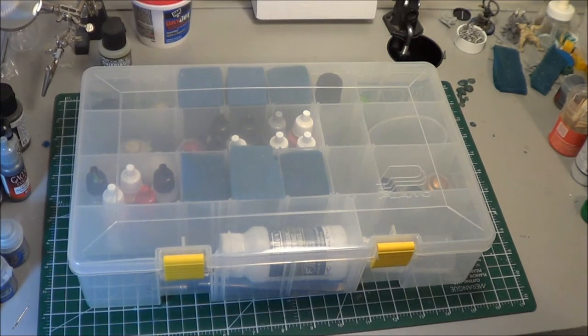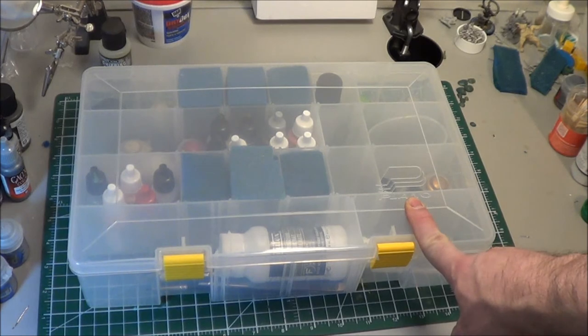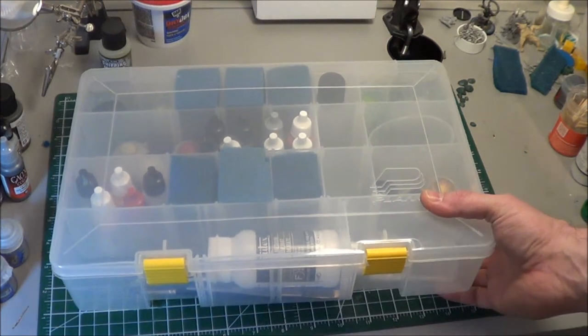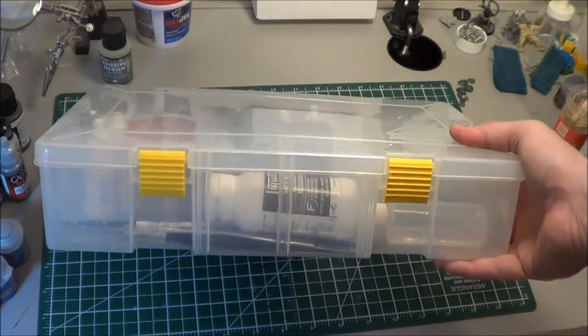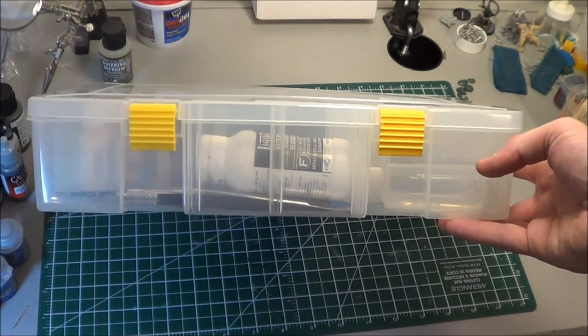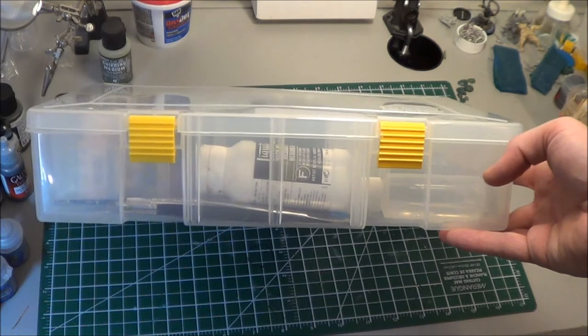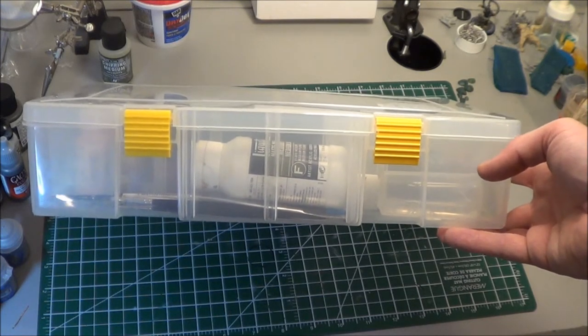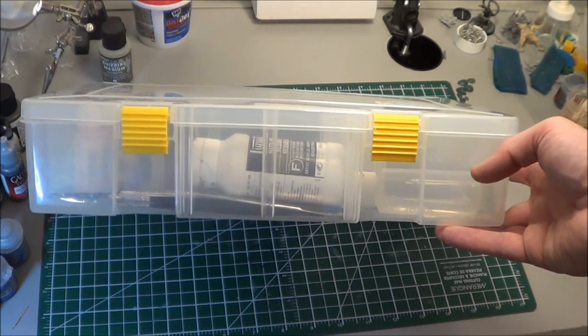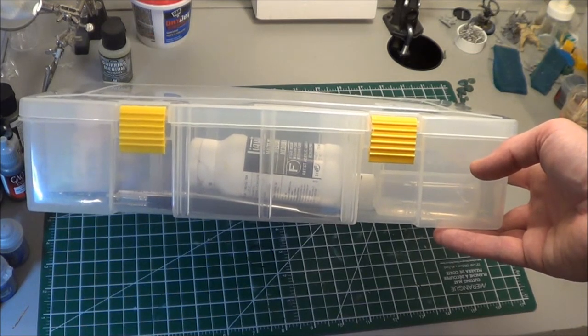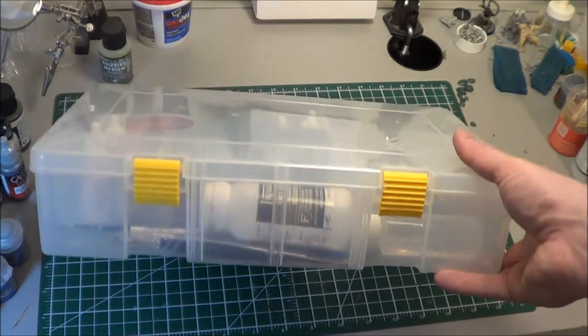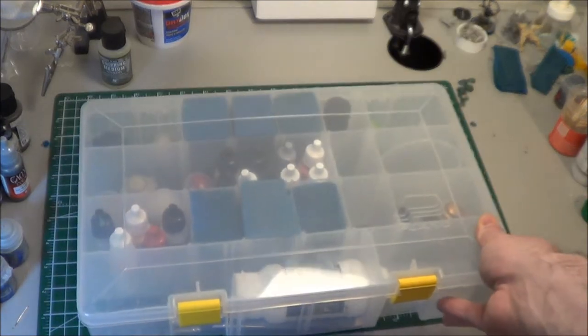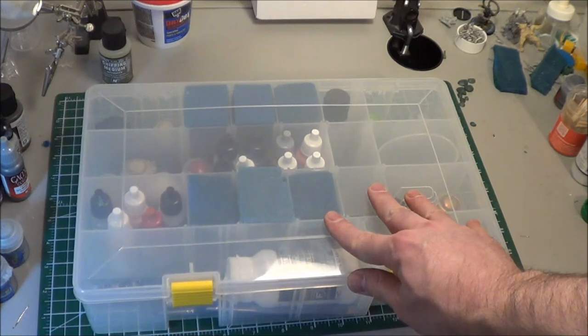So this is a Plano tackle box. Now these in North America are pretty much available at Walmart, but the thing is they often come half the size as far as the height. You can sometimes look at them and just find them, sometimes you can't. If you have a fishing supply store they usually will have them in this height. Otherwise you just have to check your Walmarts and see if they keep them in stock. It might be seasonal.